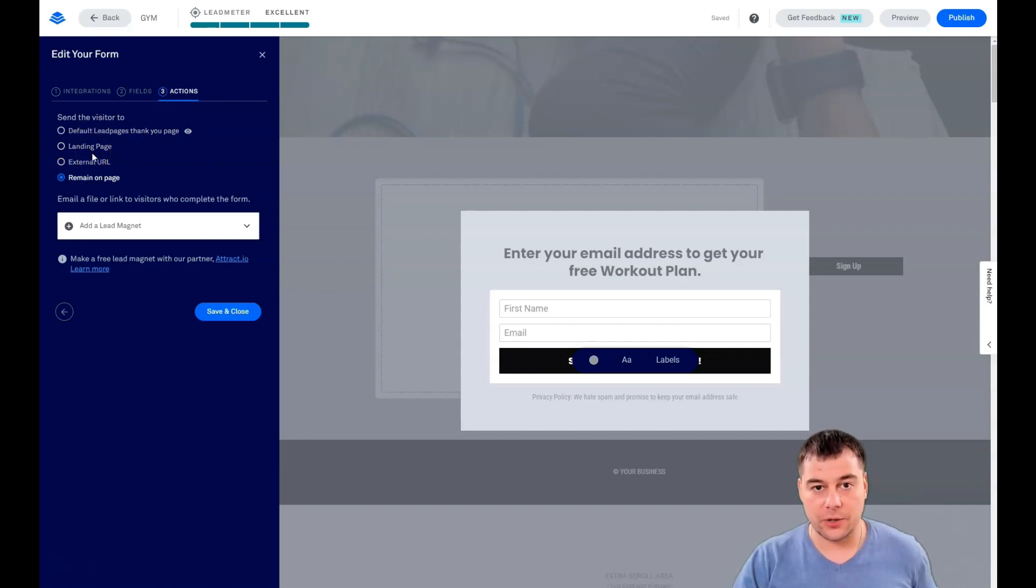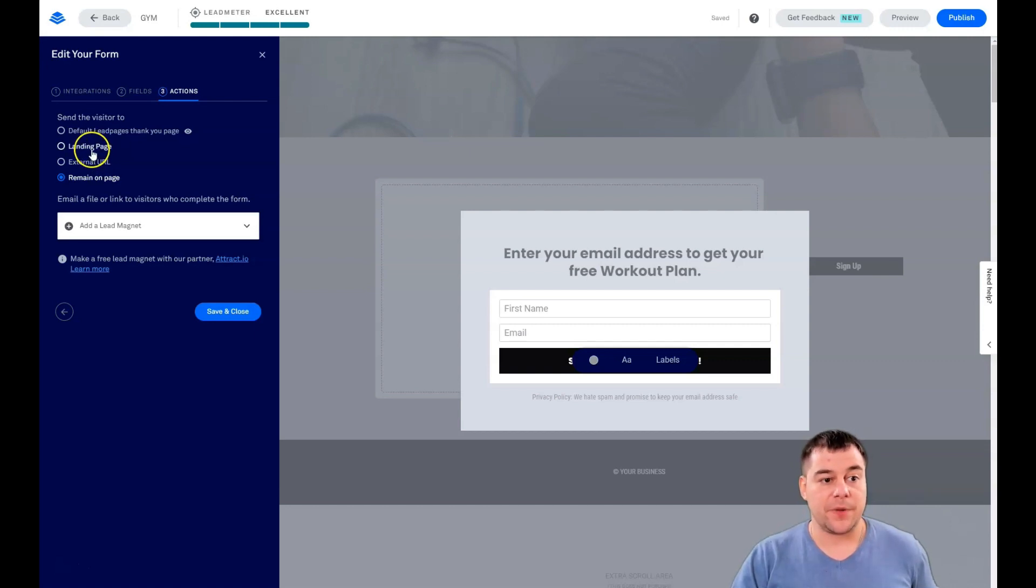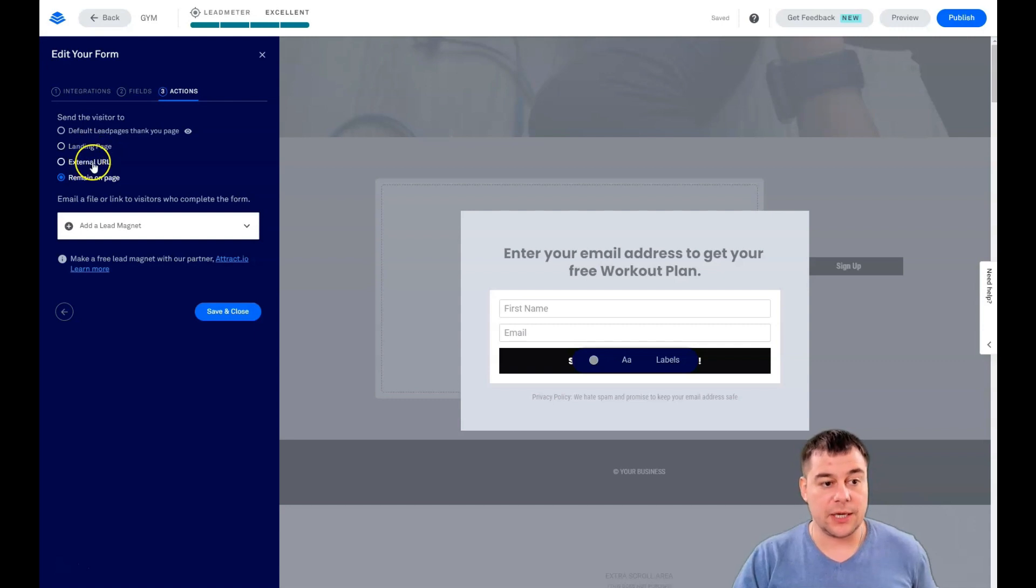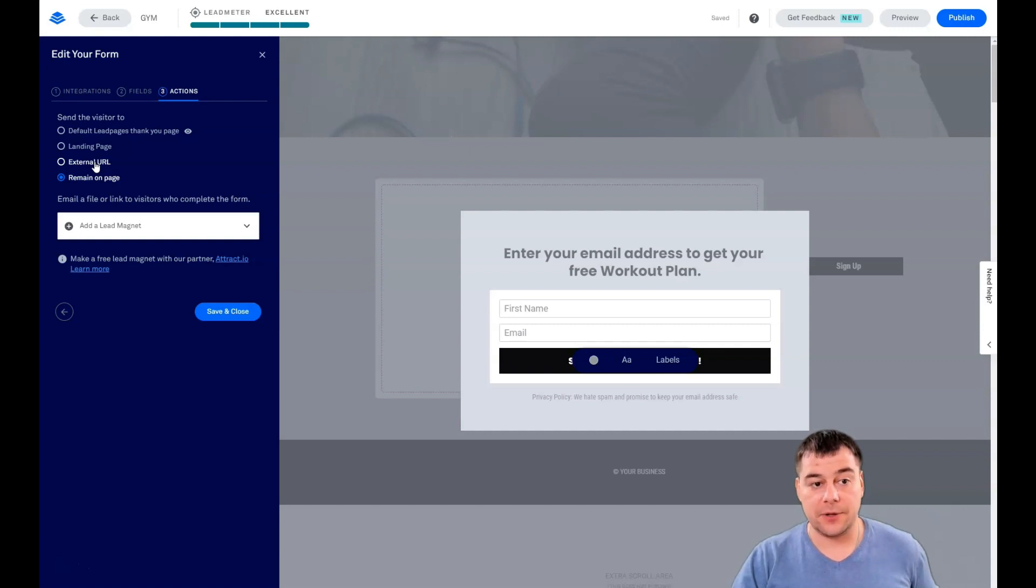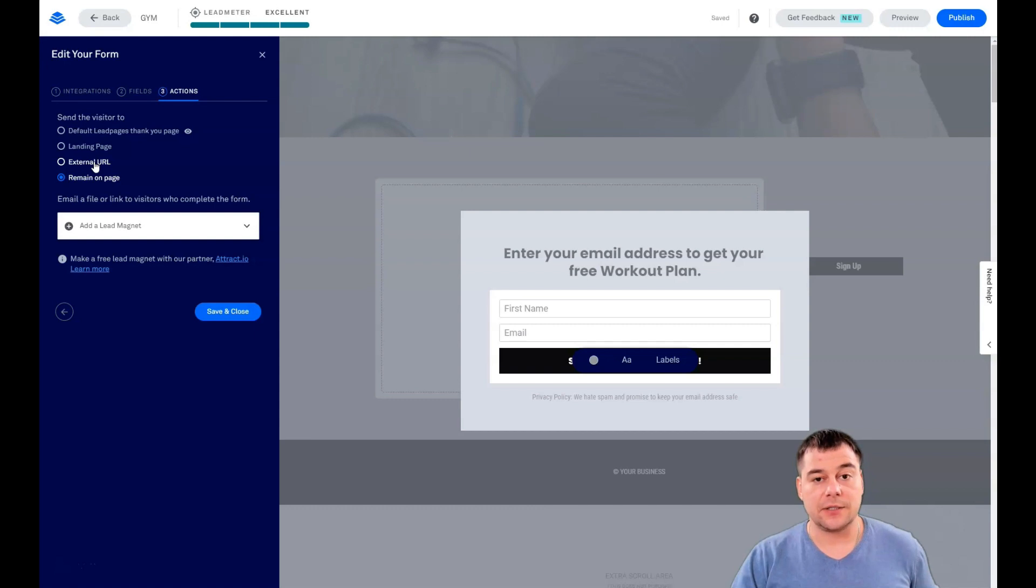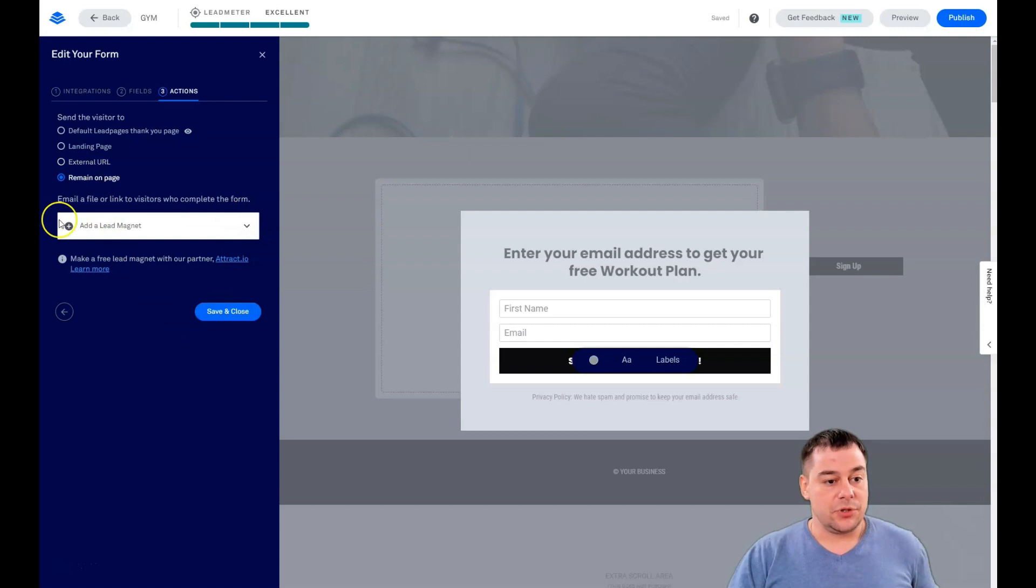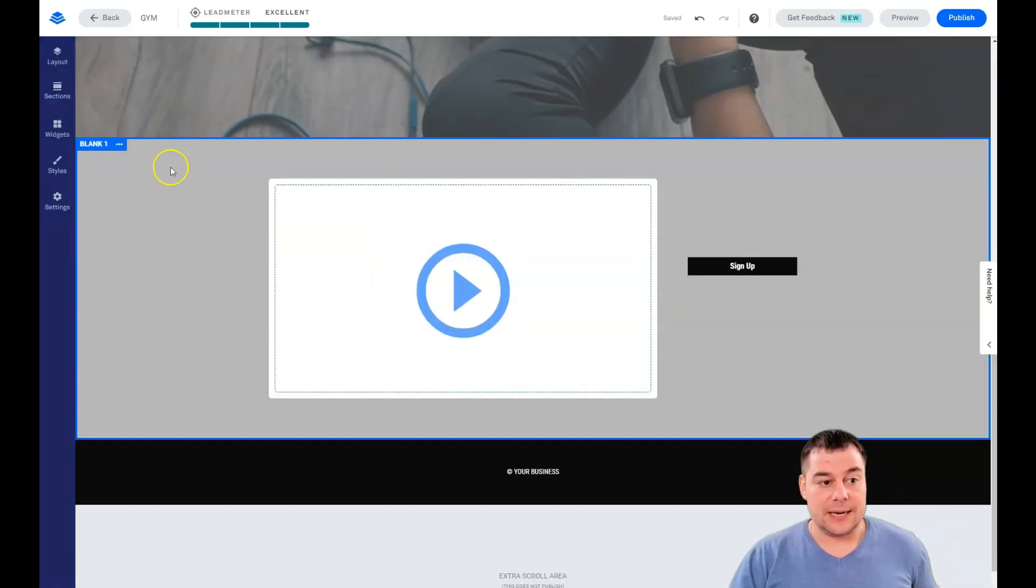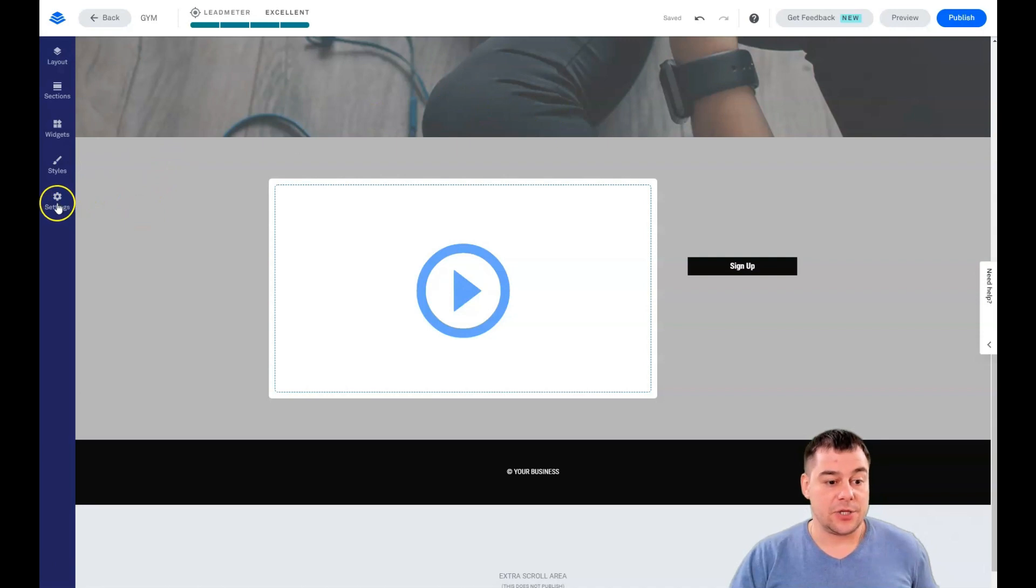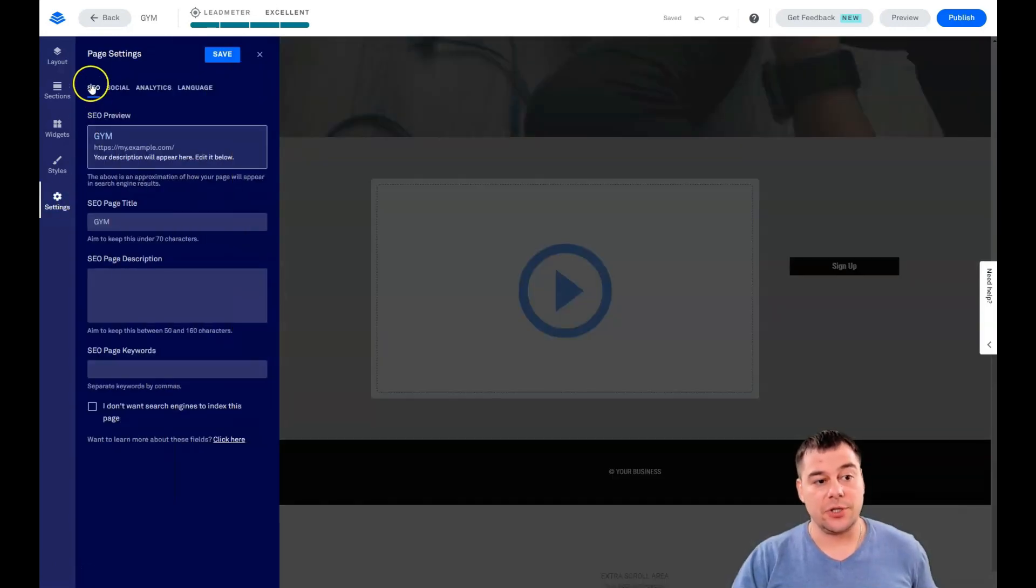What's going to happen next? Default Leadpages thank you page. You can build an external landing page with all your styles and branding to say thank you to the customer that left information, or it can be an external URL. That's a very useful feature if you're selling something and can make upsells, cross-sales, and down-sales. That's about internet marketing and e-commerce. Great features. You can add a lead magnet here.